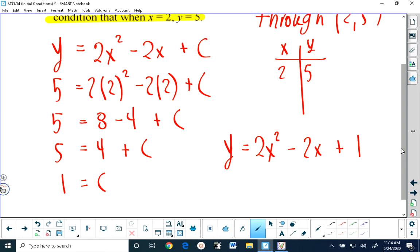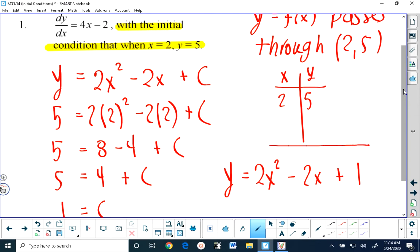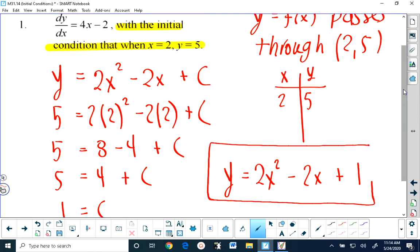Not only will this solution make the differential equation true — because the derivative of our solution is 4x minus 2 — but this solution is also a function that passes through 2 comma 5. Because when you put 2 in for x, you're going to get 5 for y. And that's the solution to the first question.